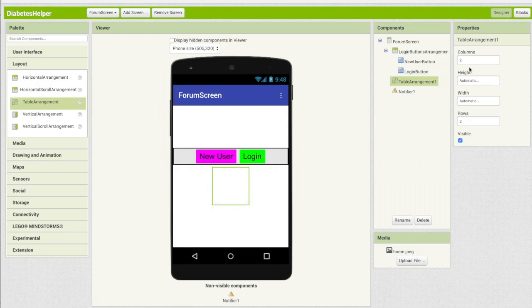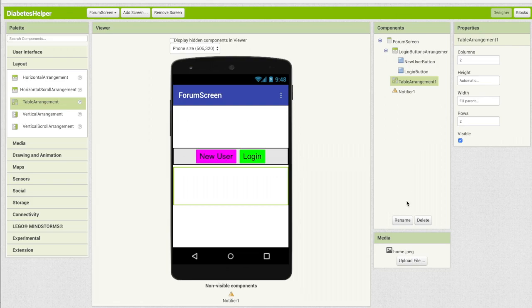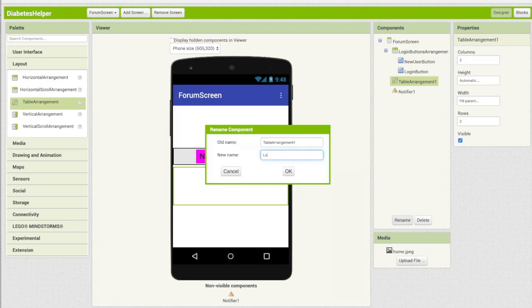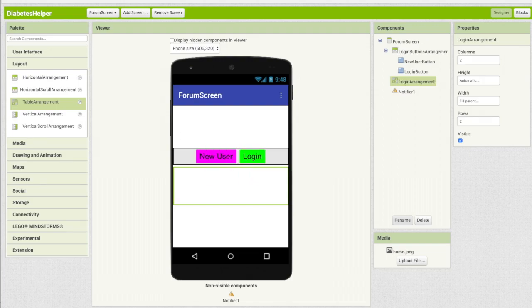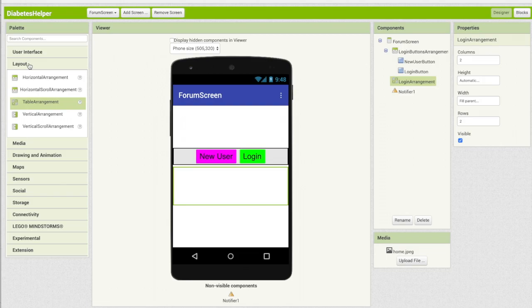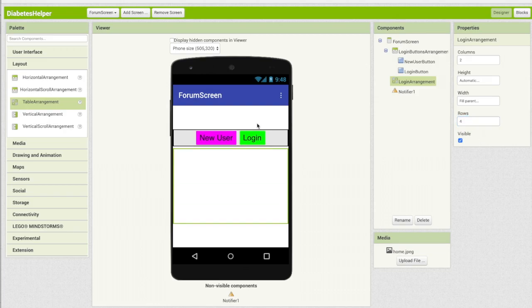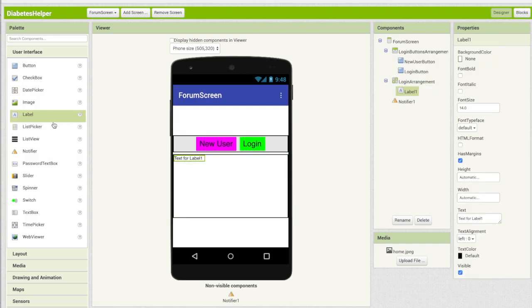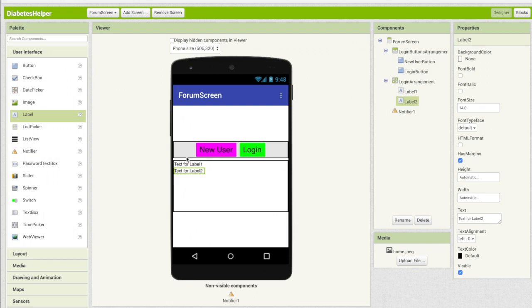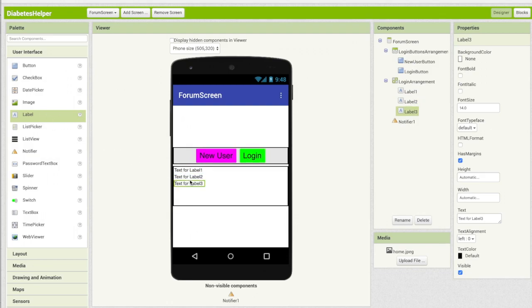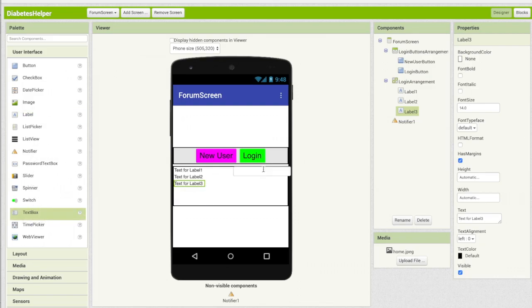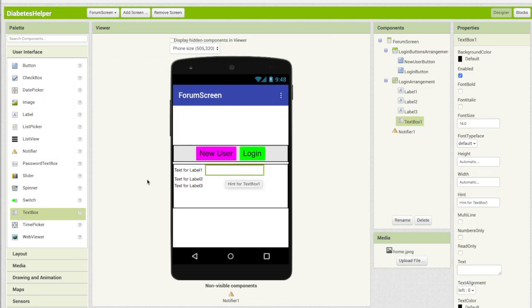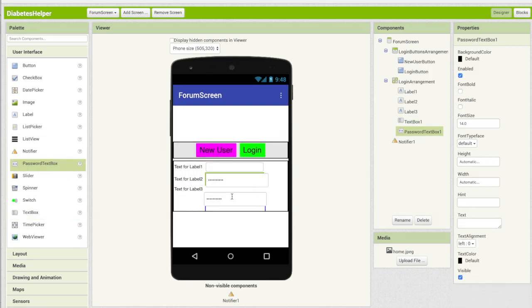And let's make it the width of the parent again. And I'm going to rename this login arrangement. And what we want to do is we want the user to type in their username and password. And if they're a new user, they have to put in a repeat password. So I'm actually going to make this be four rows. And under user interface, first we'll do a label, another label. So this is going to say username, password, repeat password. And then let's go to text boxes. And each of these will require a text box. For the password, we have a special one called password text box. So that will be here and here.